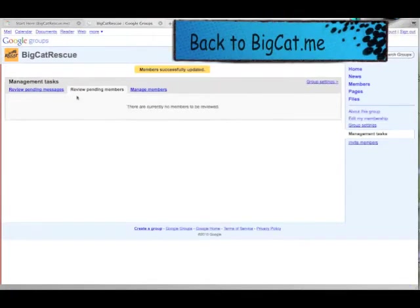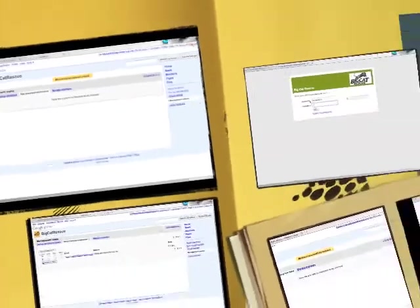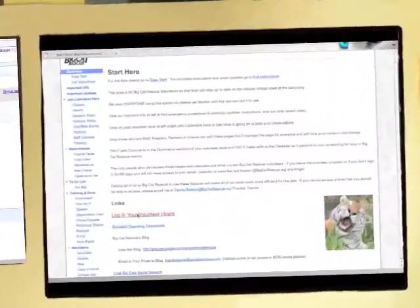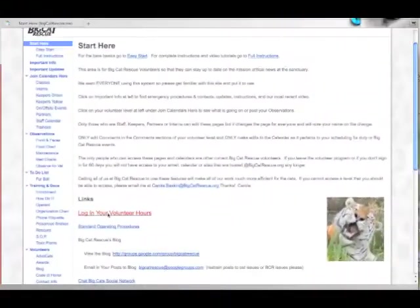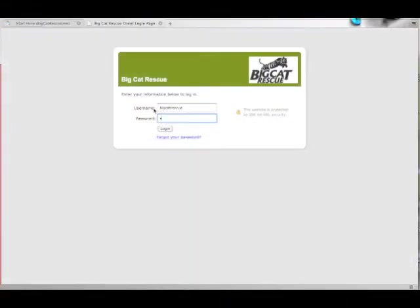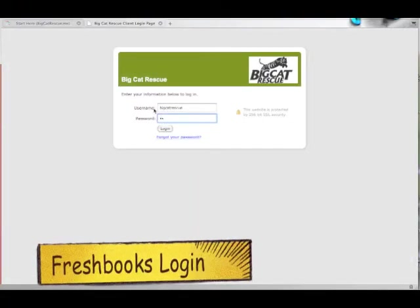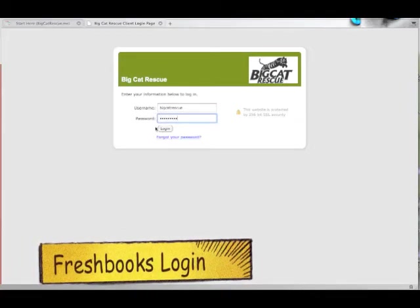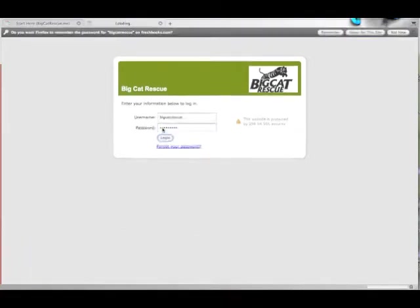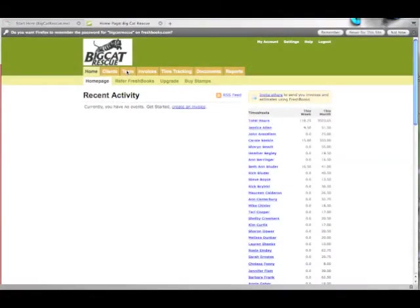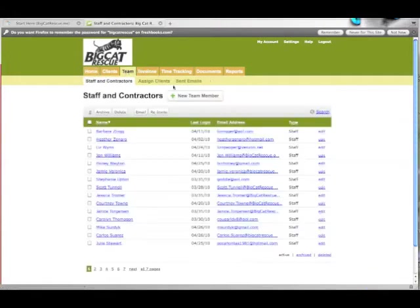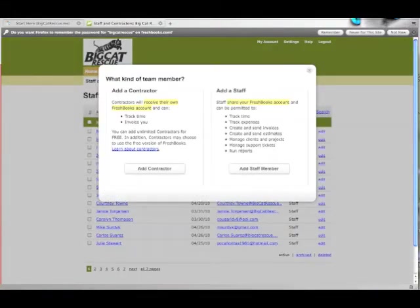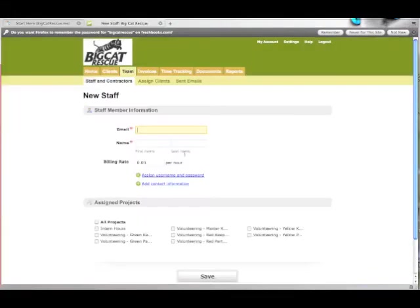Go back to the BigCat.me site. Back to the start here page and click on log hours. Sign in to the FreshBooks account and click team and then new team member. Then add staff member.